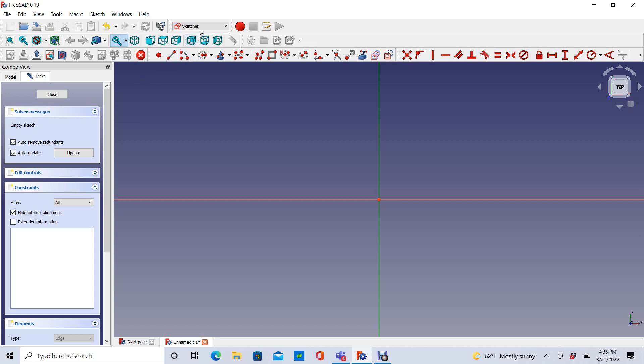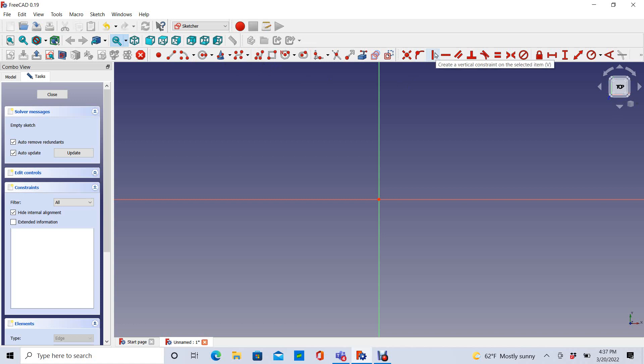You can see that I've already opened up my Sketcher workbench and chosen the XY plane. The two Sketcher toolbars that I'll be using are the Geometries toolbar and the Constraints toolbar.